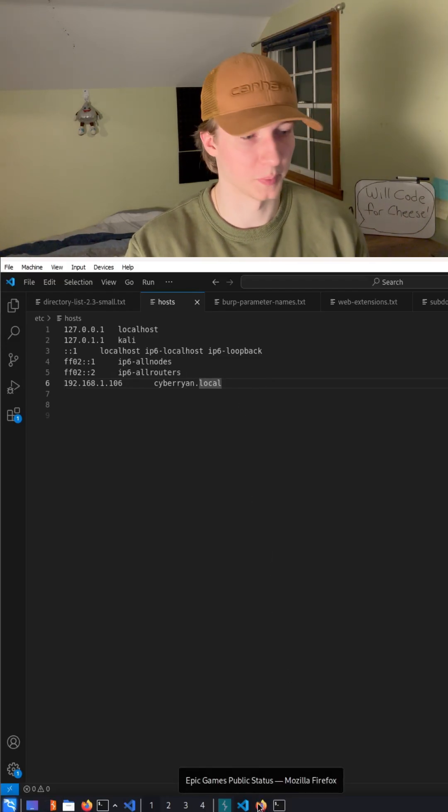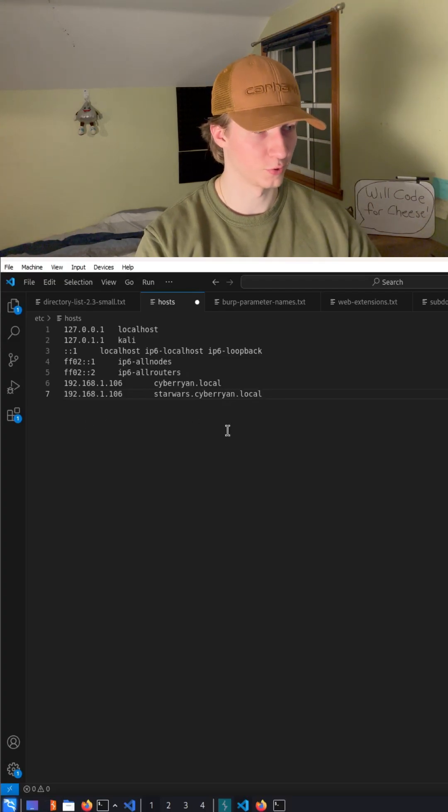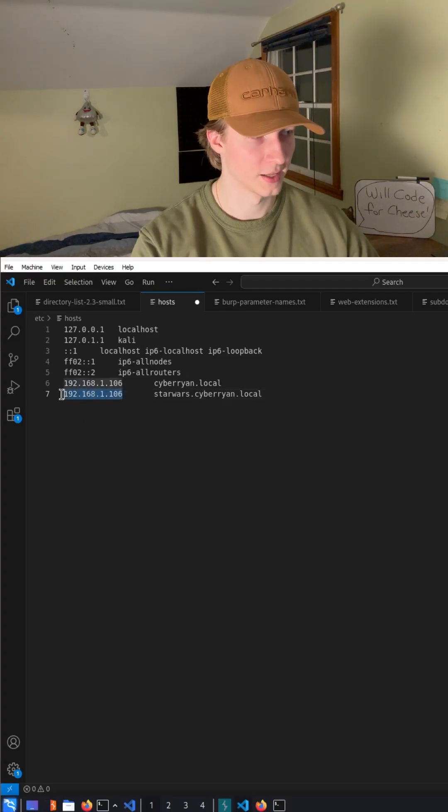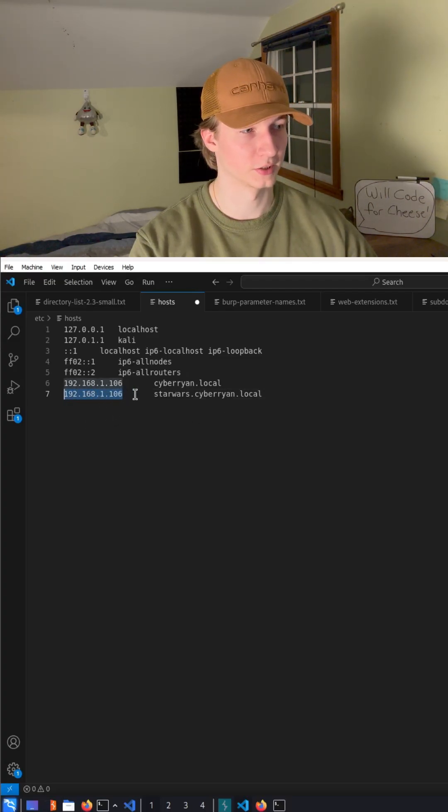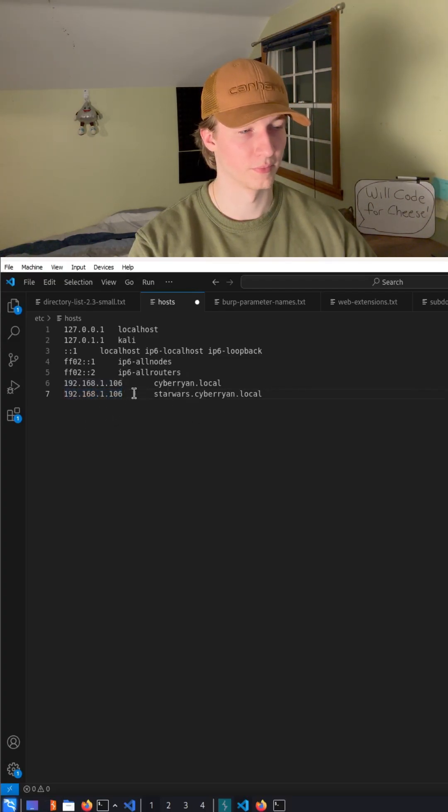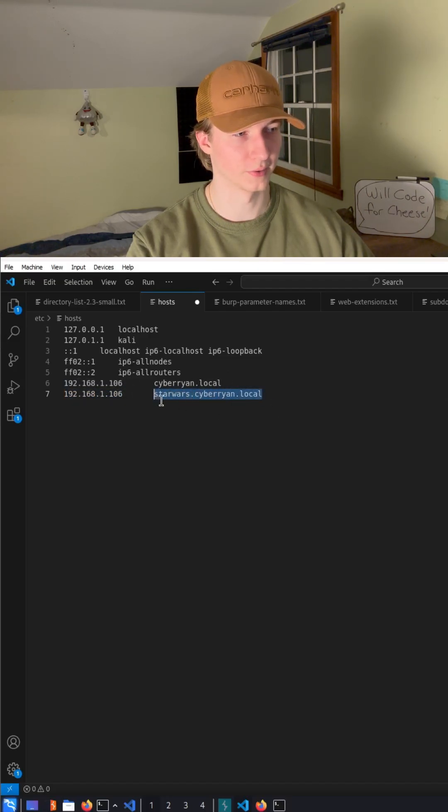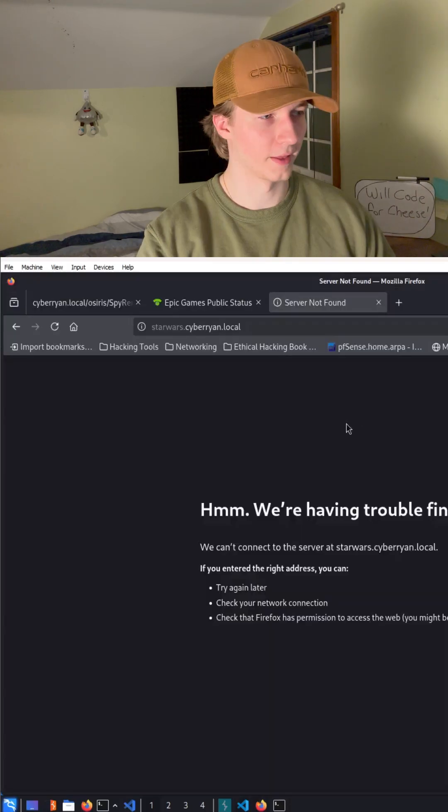If we add that to our host file where we specify the internal IP address of the cyberion.local web server and then put the vhost right after it, so starwars.cyberion.local, and we go back to our browser and try to visit starwars.cyberion.local, we actually get our web page that is being hosted on the web server.